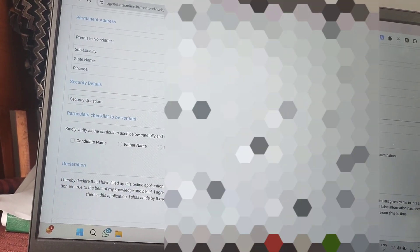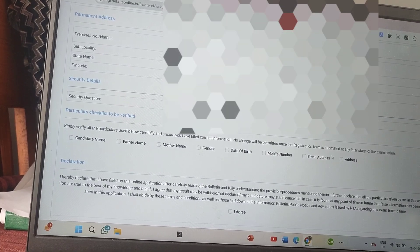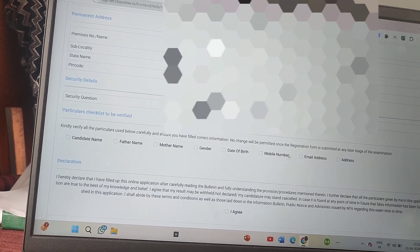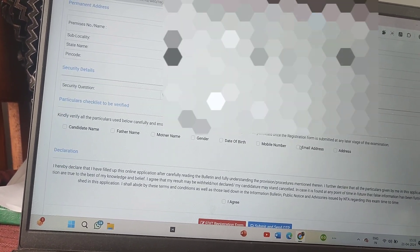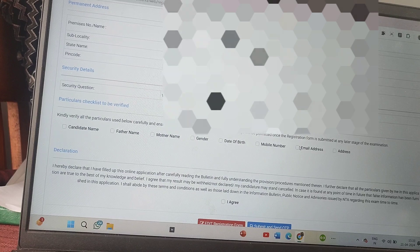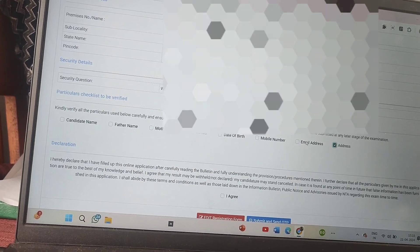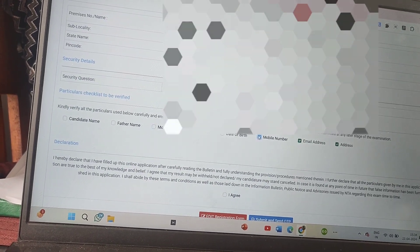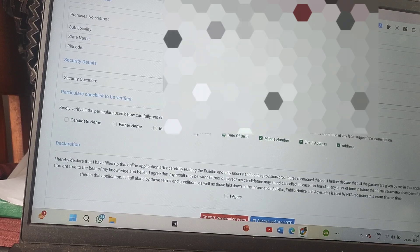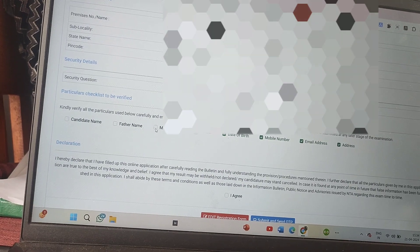After submitting, a preview page will appear. Check everything one final time very carefully, because incorrect details can cause a lot of problems later. The preview will show candidate name, father's name, mother's name, gender, date of birth, mobile number, email address, and address. Check all of these thoroughly and tick to confirm.